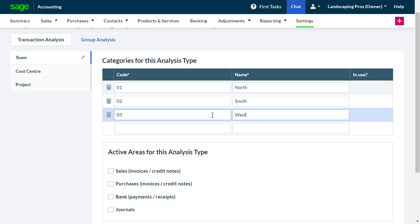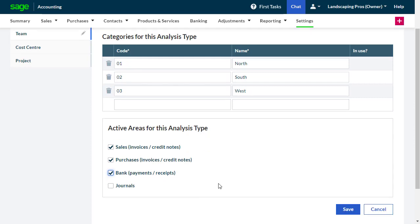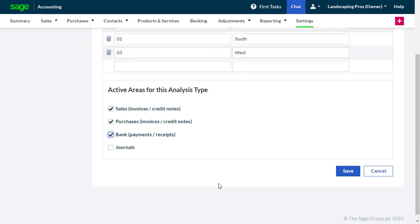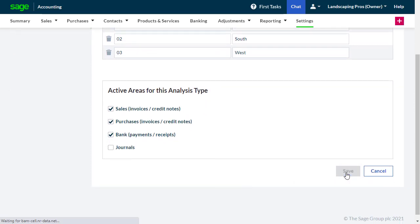After personalizing the codes and names, select the areas from the list below that the analysis types are to be active in. To confirm and set any changes that you've made on this page, from the bottom right, click Save.